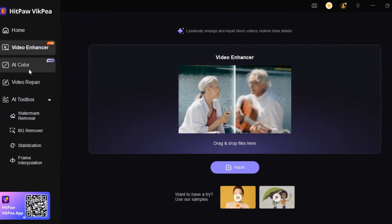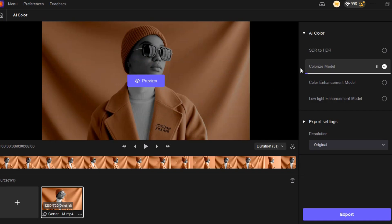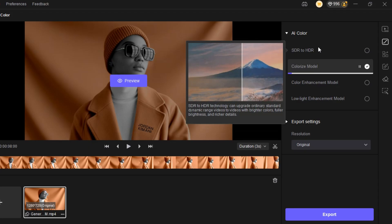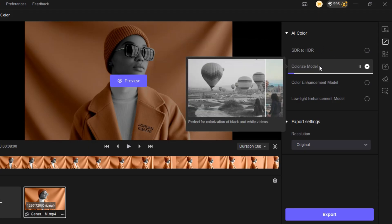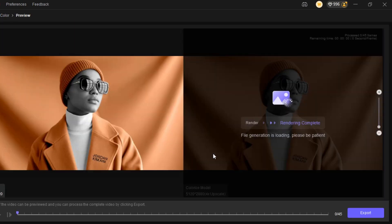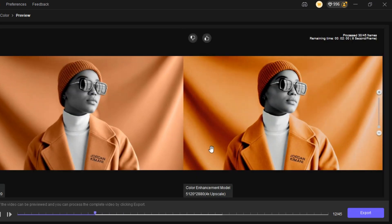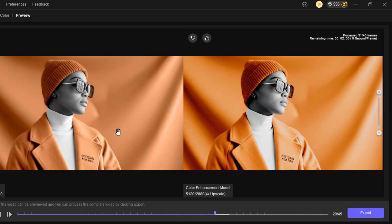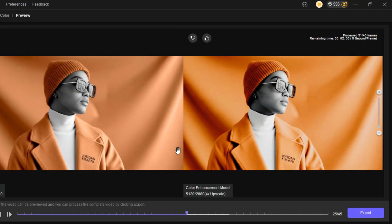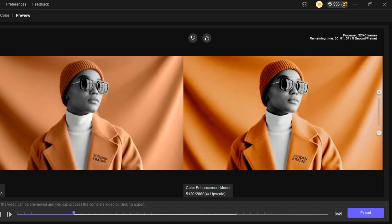The second feature we are going to check is AI Color. This is a new feature that you can use to colorize your video. Click on Choose File to upload the video to the website. At the left panel, click on the AI Color model — between SDR to HDR, Colorize model, Color Enhancement model, and Low Light Enhancement model. Select the model that fits your project. Click on Export Settings to select the resolution — I select 4x upscale. Click on Preview for the tool to generate the result. Very fantastic result — the tool enhances the color of the video without any mistakes. If you want to colorize or apply low light enhancement, make sure you select the model that fits what you want.